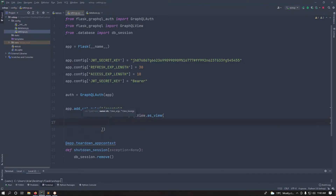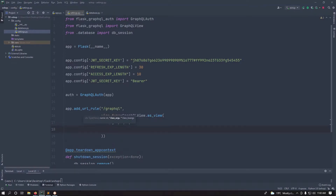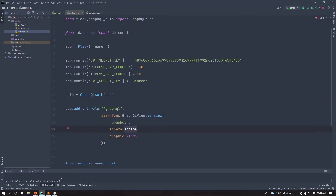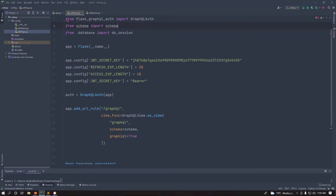Set the view to GraphQLView with the schema argument — we'll define that shortly — and set graphiql=True. In production you'd set that to False. If you don't know GraphQL, all our functions are controlled by a schema; all endpoints are accessible via one URL, and the schema decides what data you're fetching or updating.